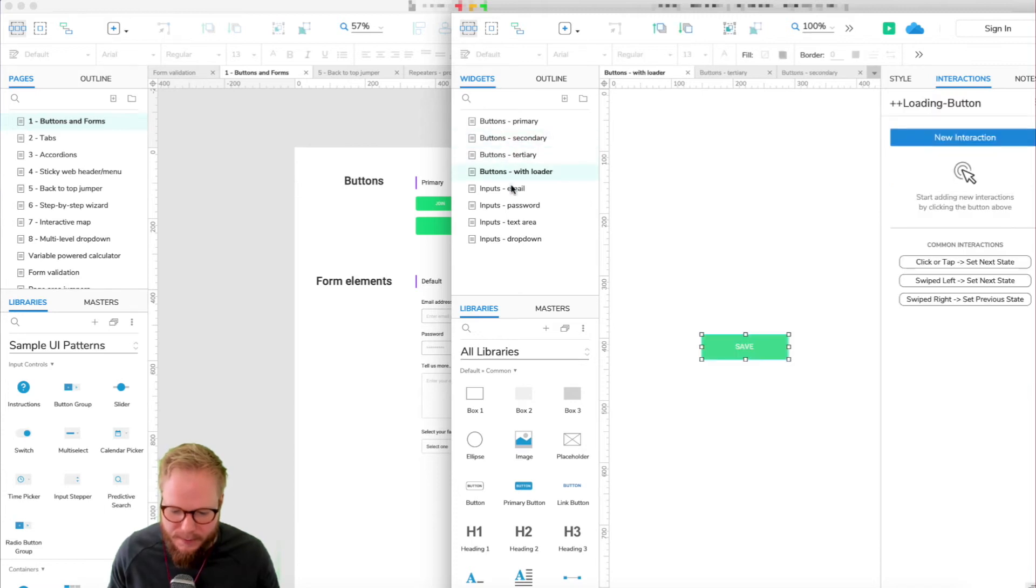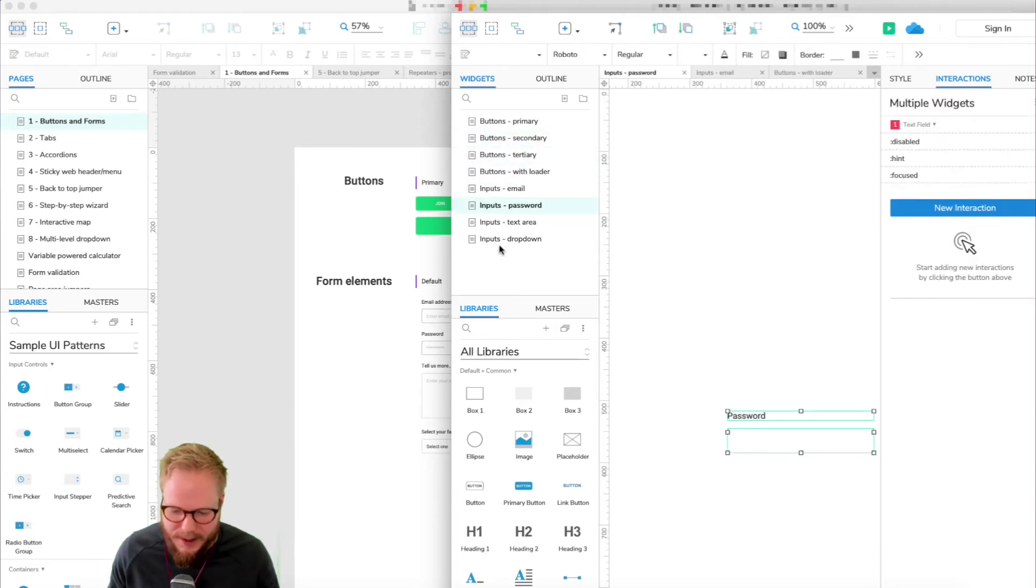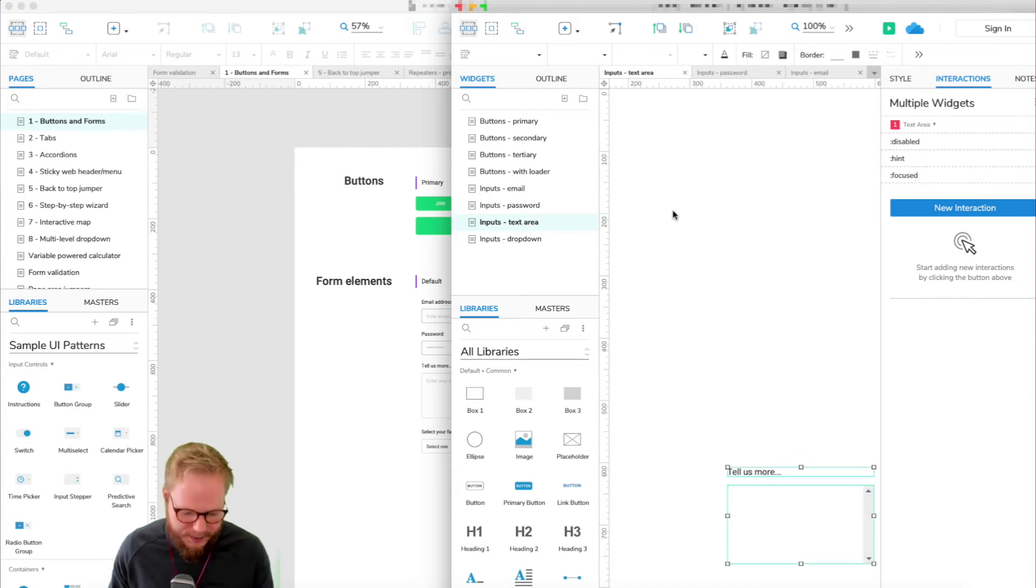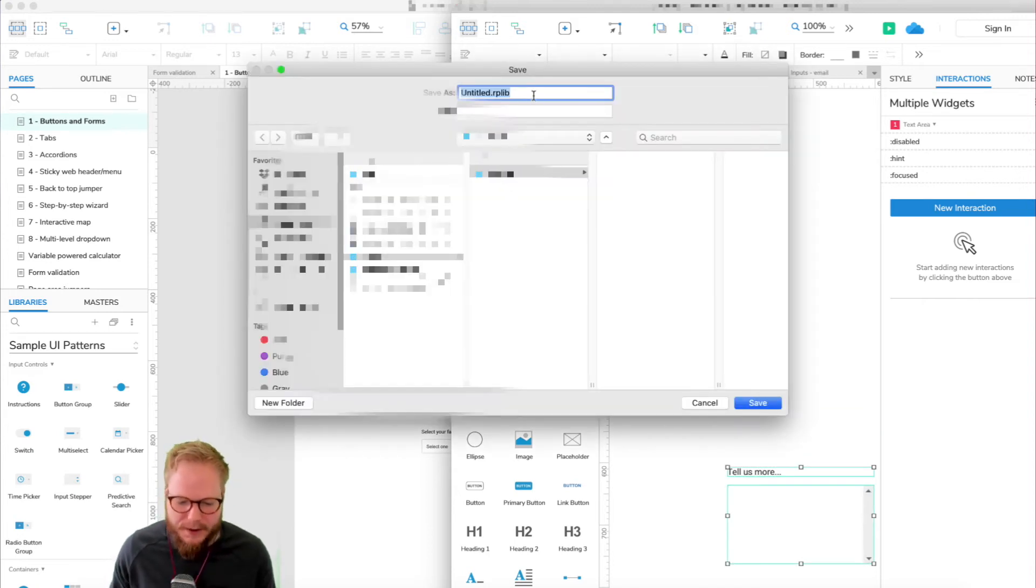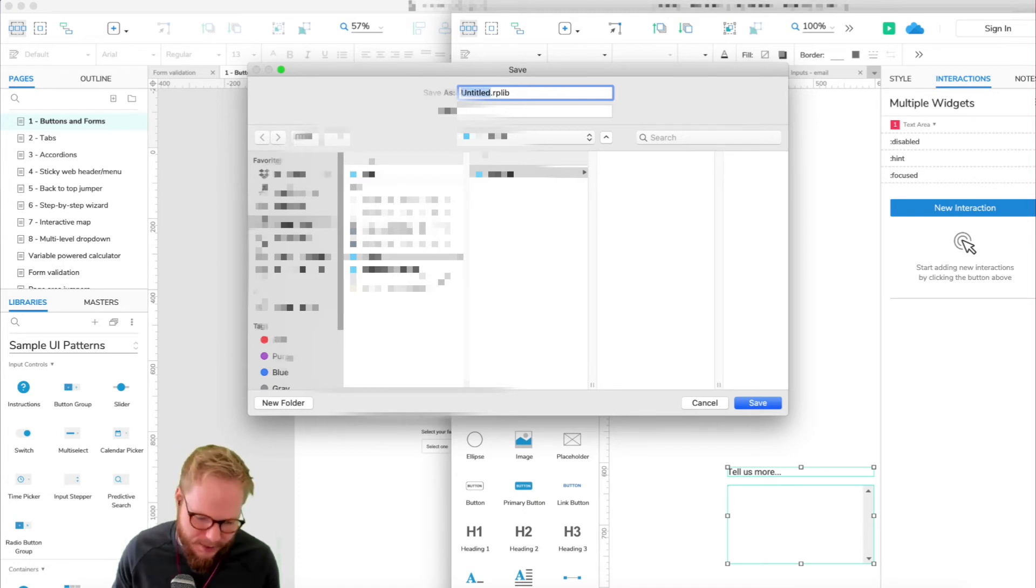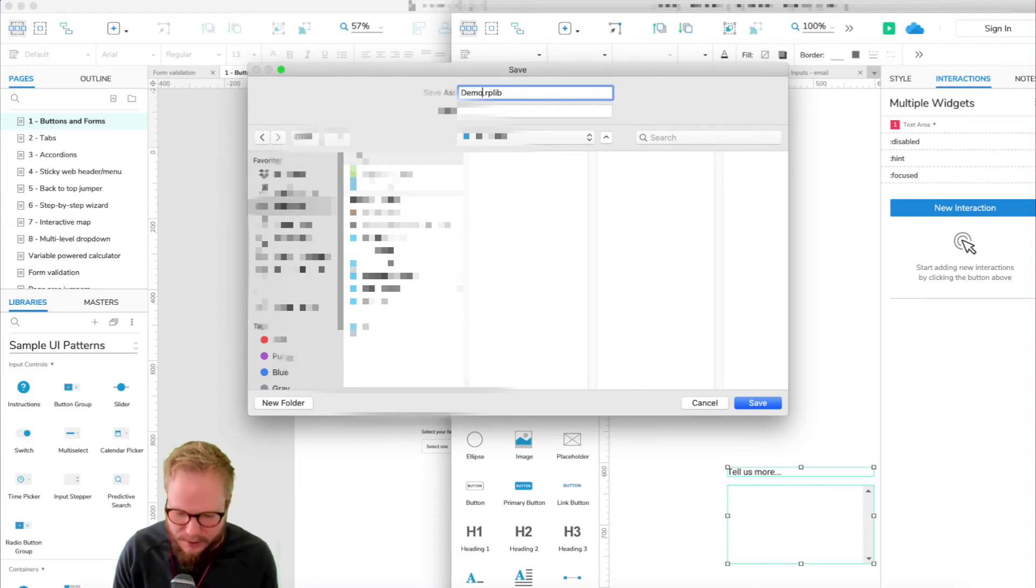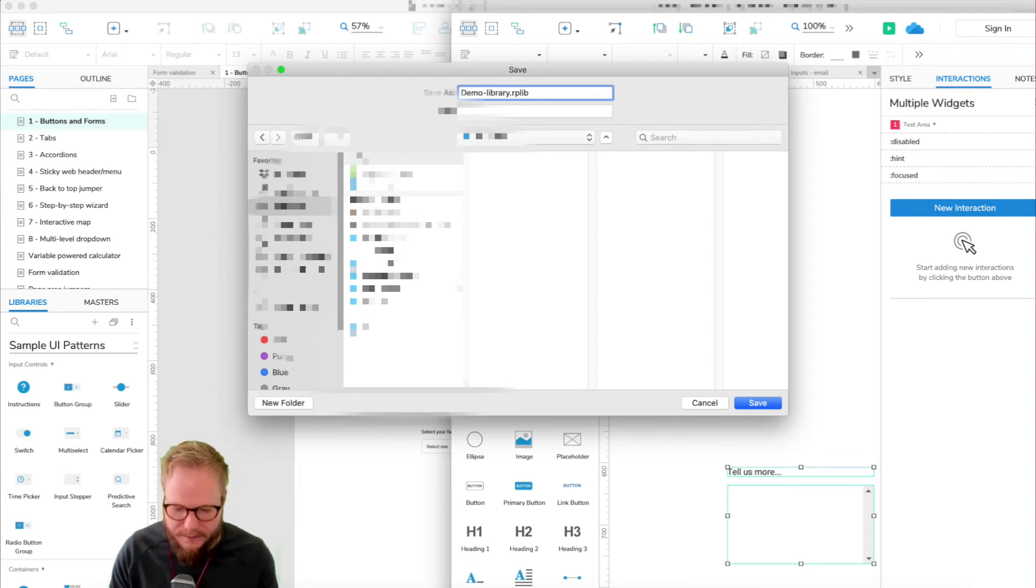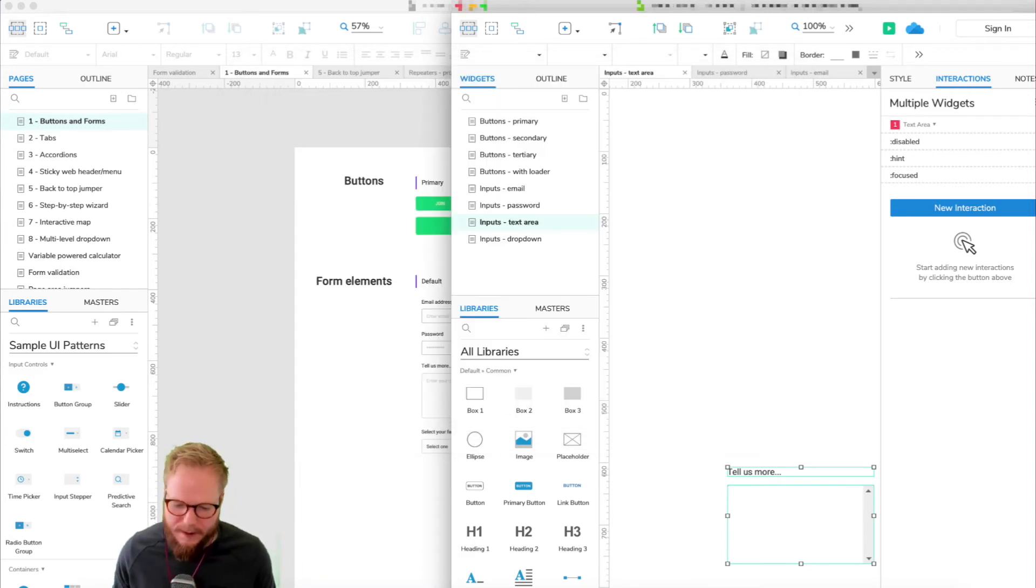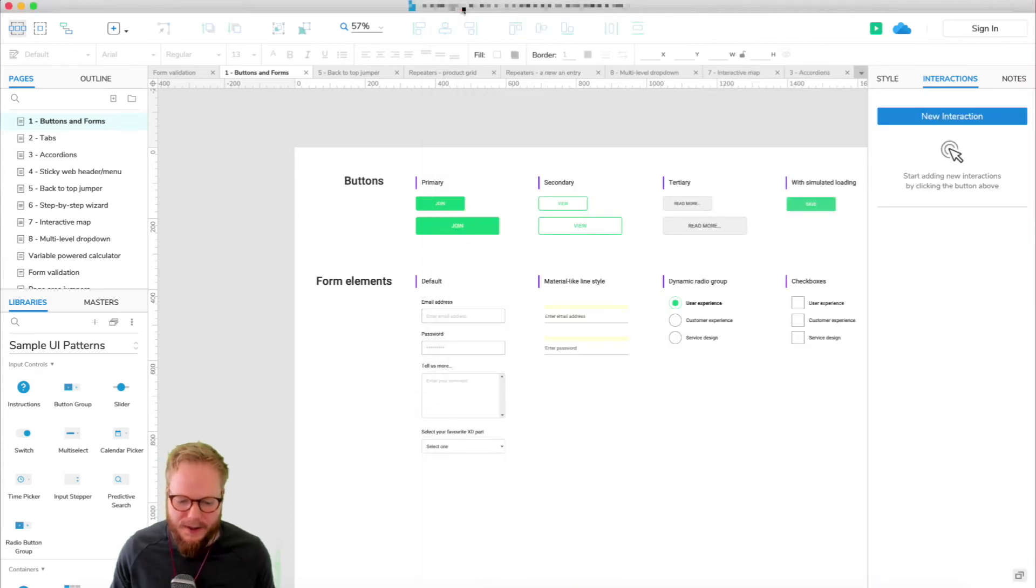Once you're done with it, you can go bit by bit, preview exactly how it would work, preview like a prototype at any point as well. Just save it, and it's going to ask you to name it as a .rplib file. That's the definition of a library. I'm just going to save it on my desktop and call it demo library. Click save, and I can just close down that additional window.